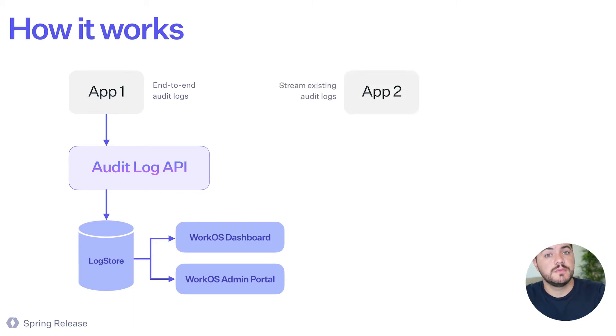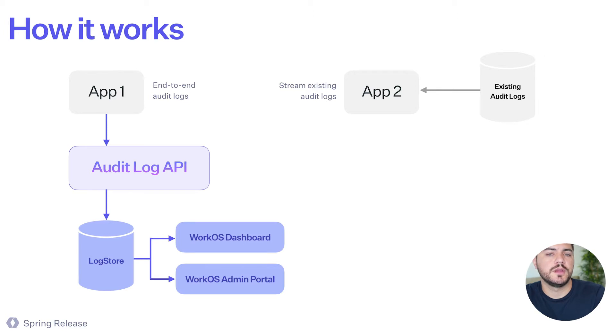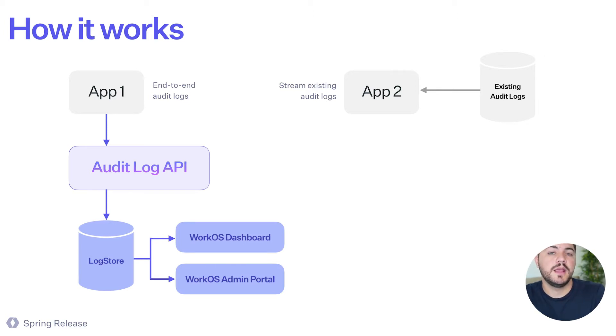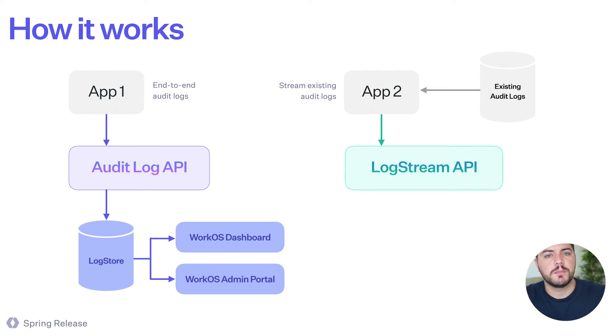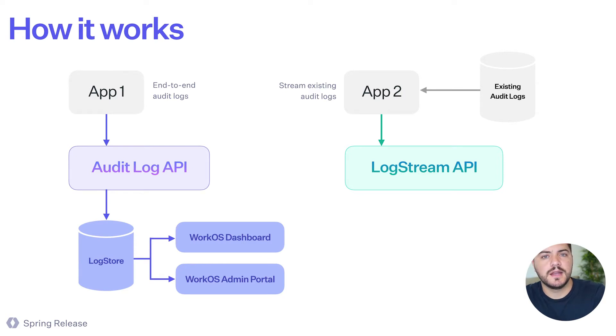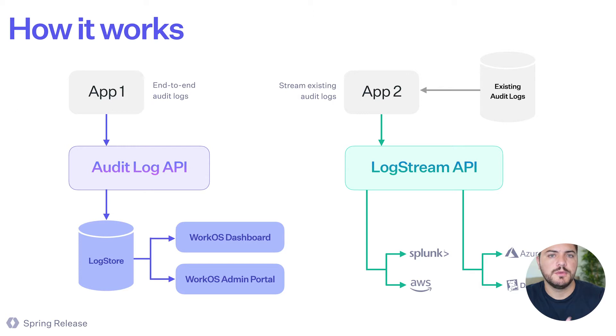Now imagine app two. Now this app, they already have a database, and they already are storing all these events that users are doing. But they need a way to move those events to another system. So they can use the log stream API and pump that data to these third-party providers like Splunk, AWS, and Datadog.